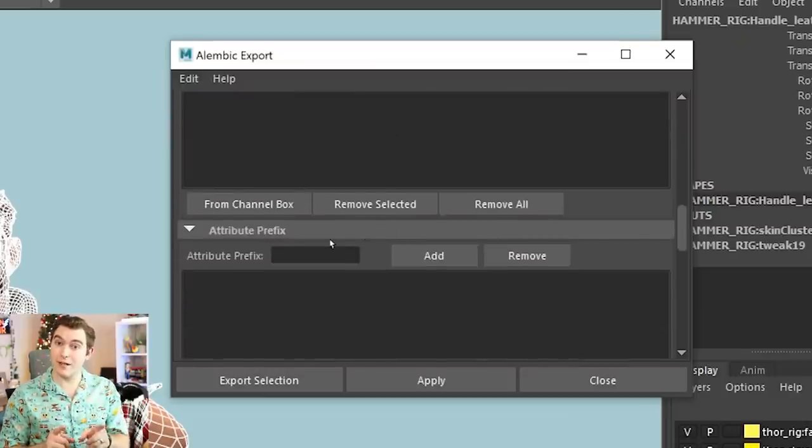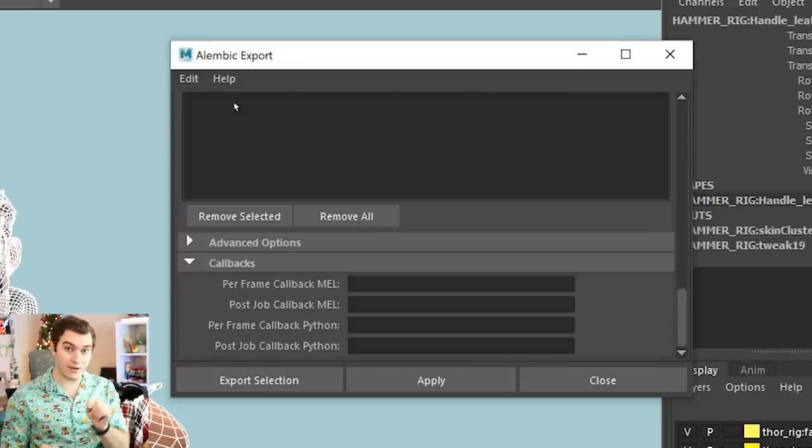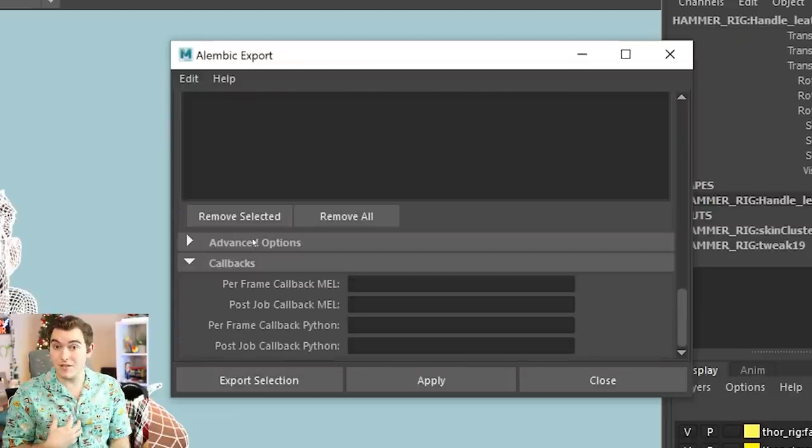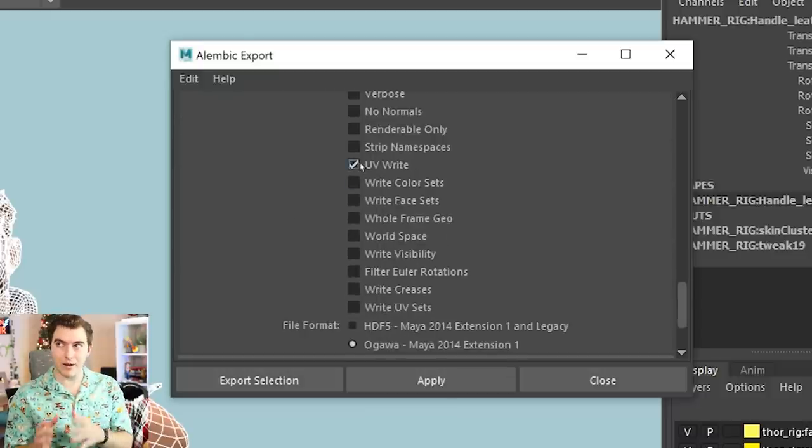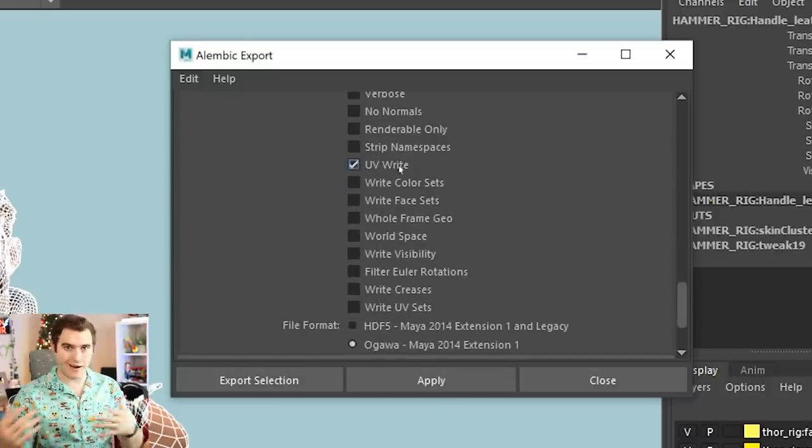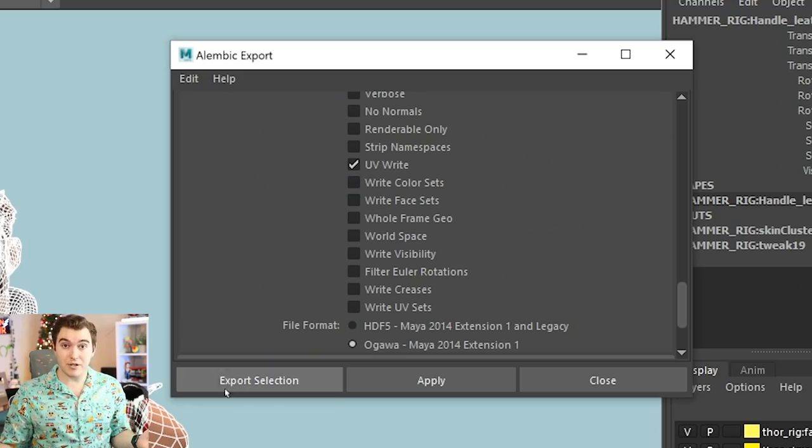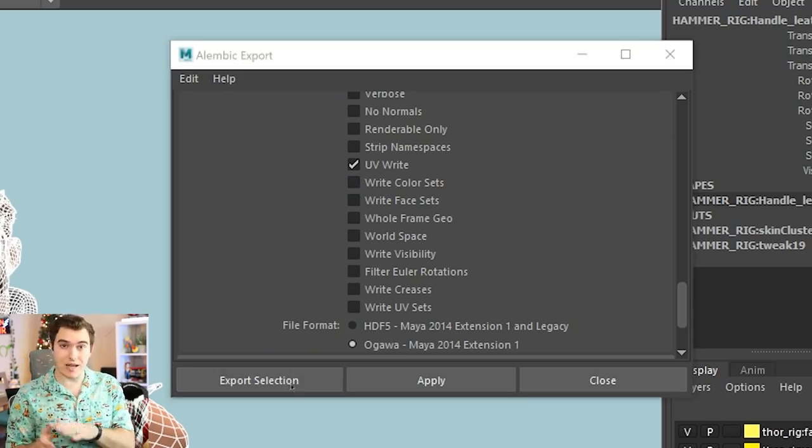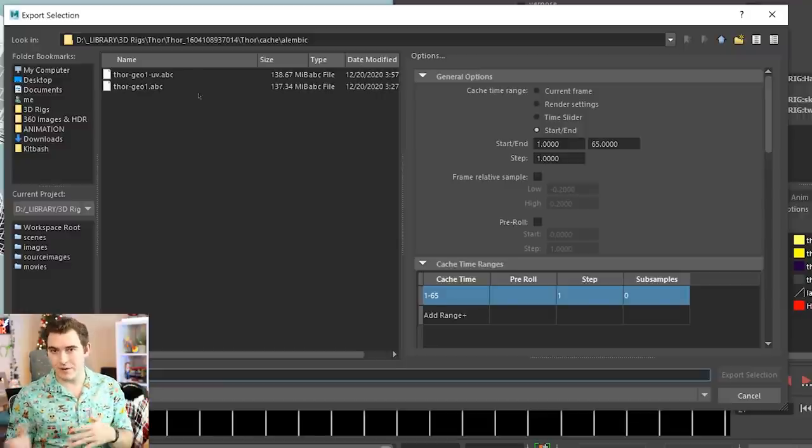The only thing to make sure is that you scroll down to the advanced settings and turn on UV write. For me, this was not on by default. This is important if your character has textures, if they're using files to put stuff on the character. If it's just basic materials of just like Lambert and a blend and a color, you may not need to worry about this. But if you don't do this, it won't preserve the UV wrapping stuff that's in your model.